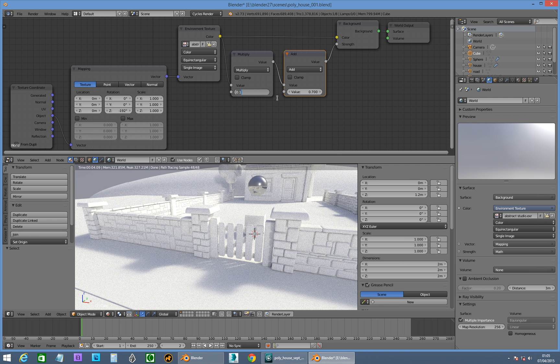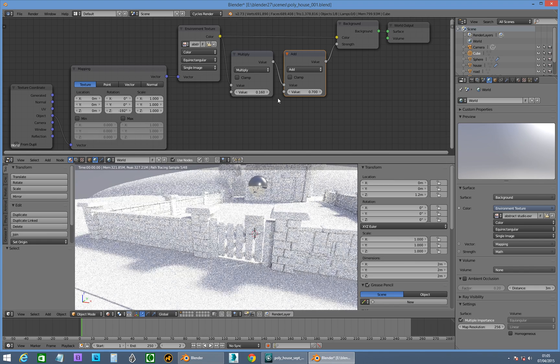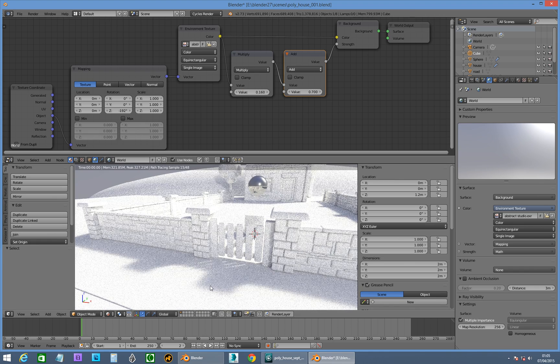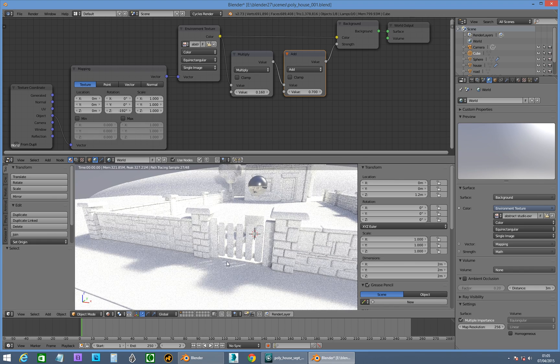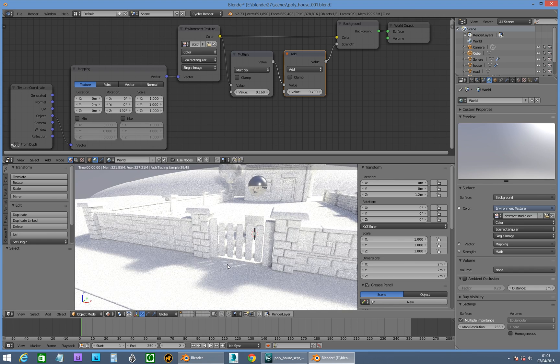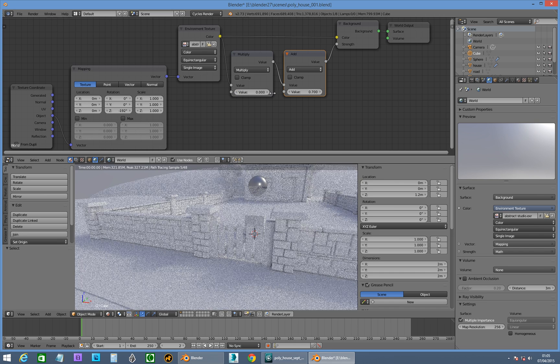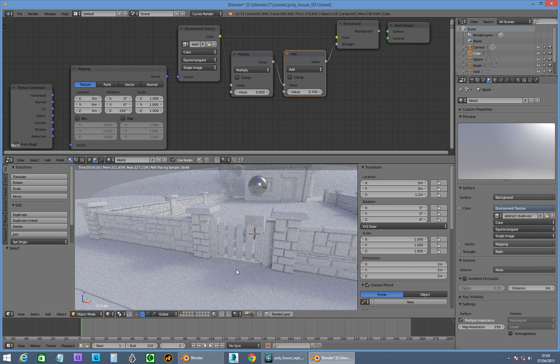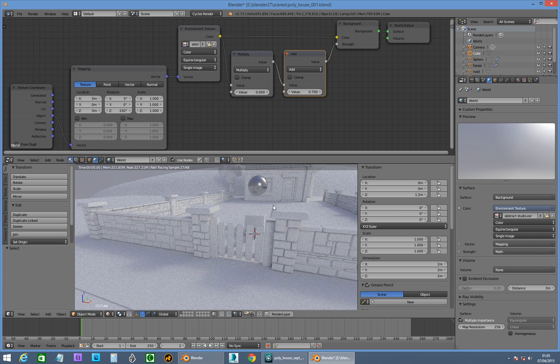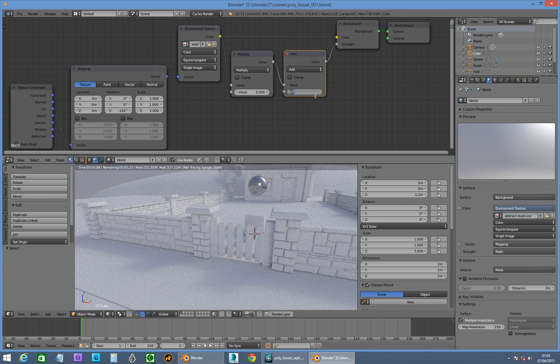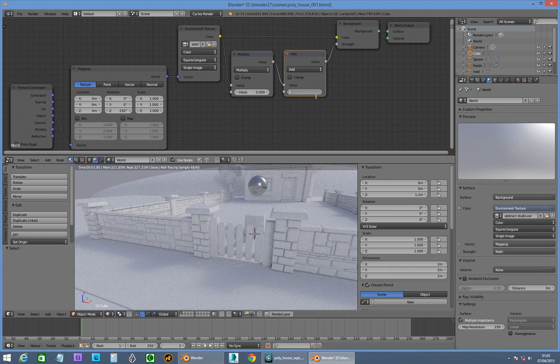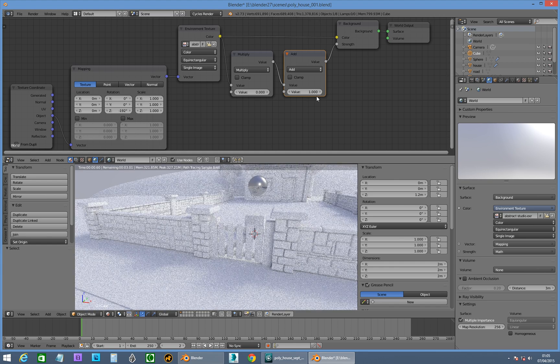We'll go 0.16, yeah, so we can definitely see the shadows are hardening up here. If we go back down to 0 again, yeah, super soft shadows, yeah, and I'm not that back to 1. So that's what that's about.